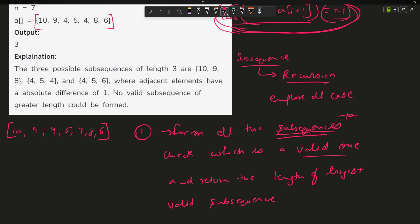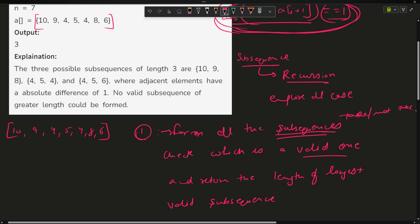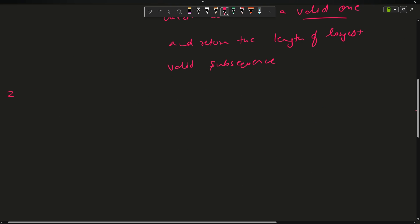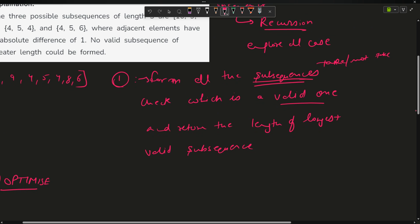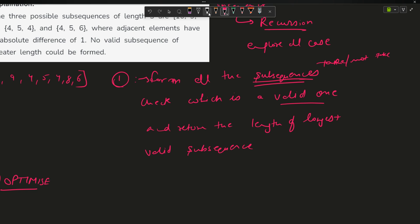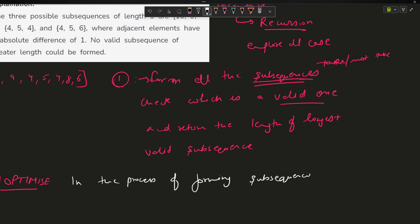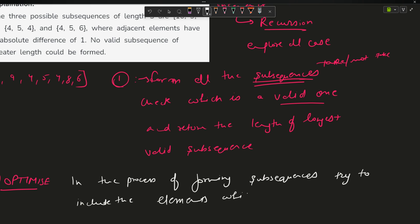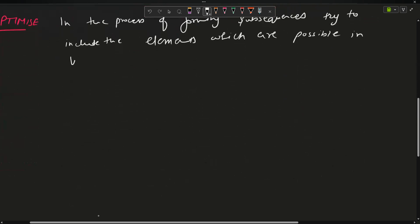To calculate all subsequences I will use the take/not-take approach. To optimize, in the process of forming subsequences I will try to include only elements which are possible in a valid sequence — that is, elements which do not ruin the validity of the subsequence.